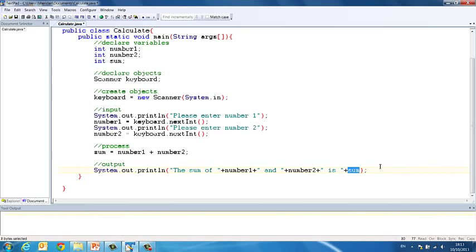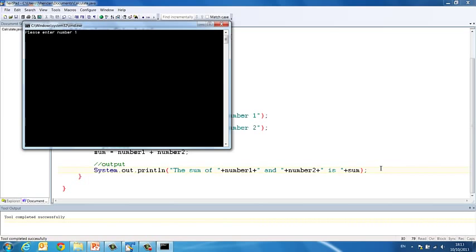Ctrl and one on the keyboard compiles. And Ctrl and two to run. So you'll see here it's saying please enter number one. So let's enter 20. Please enter number two, 30. The sum of 20 and 30 is 50.